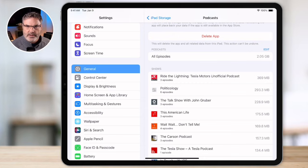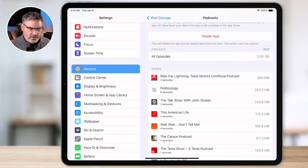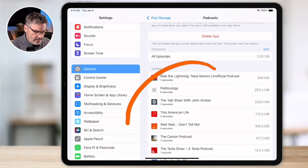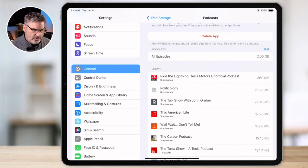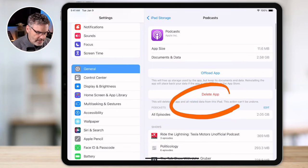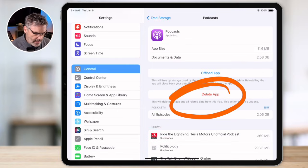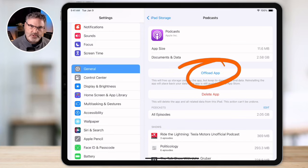This is not available on all apps — it all depends on what type of app it is. In addition to getting rid of the data, if you don't want to use Podcasts at all you can also delete the app, and of course you can offload the app. So you have the same options.